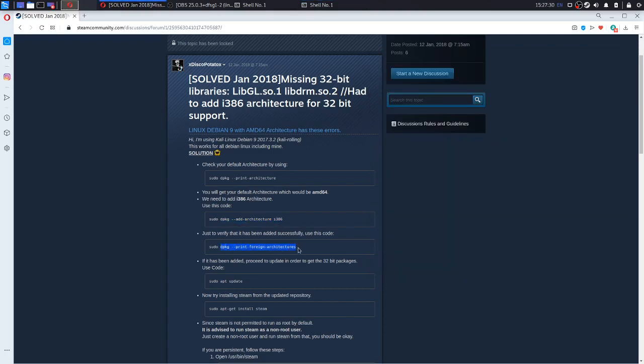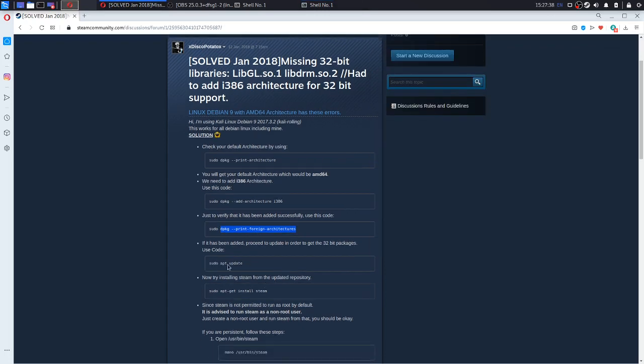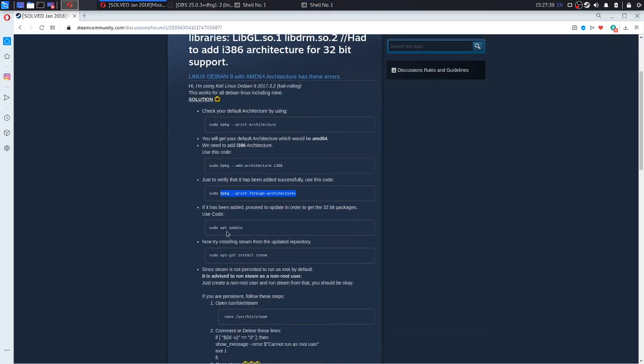Continue with this command. As you can see, I added 32-bit architecture. Use apt update.